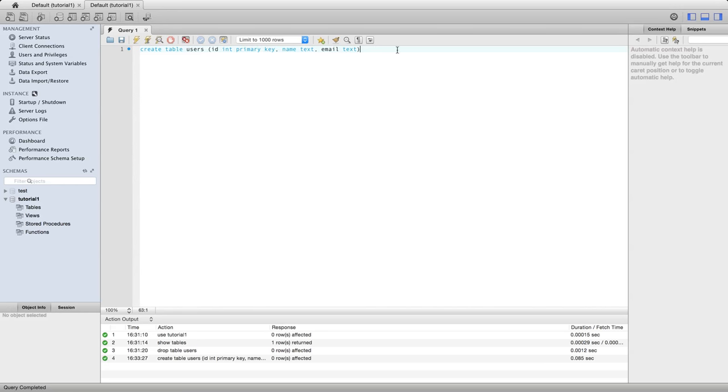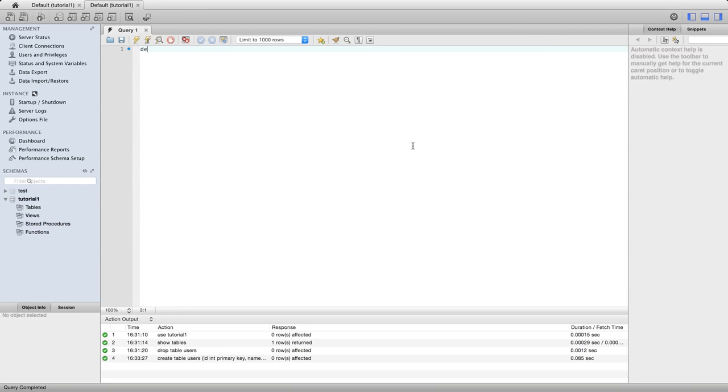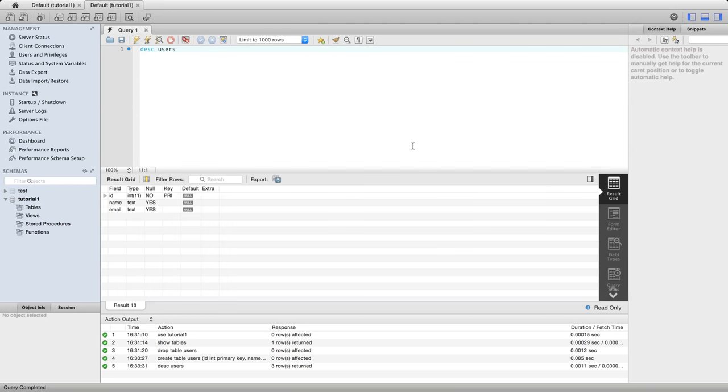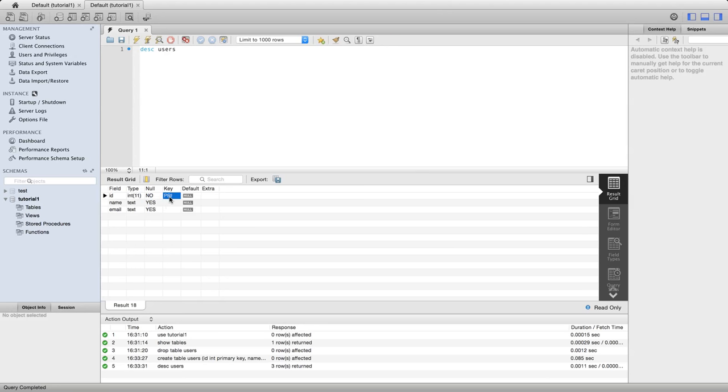So I'll run this now and then if we do a desc users we can look at the type of this table. So we see that the id field can't be null, and that's because primary keys can't be null in general. If you want you can say primary key not null, but that's implied by the fact that you made it a primary key. And we see here that it is the primary key.